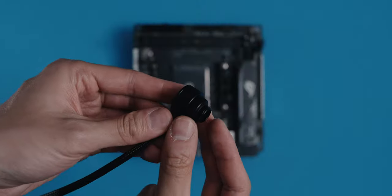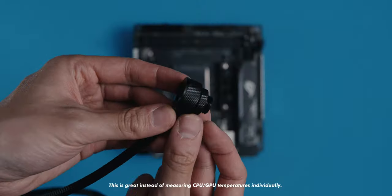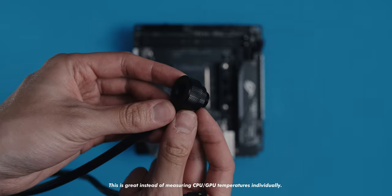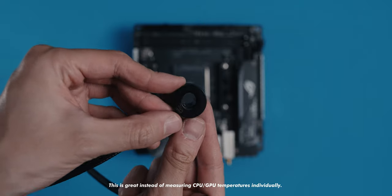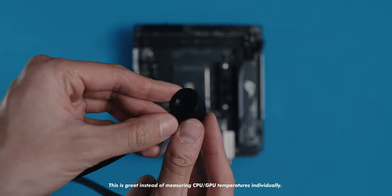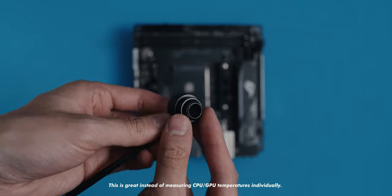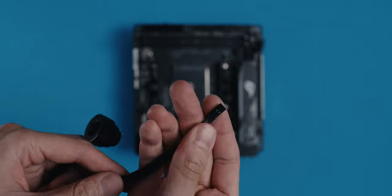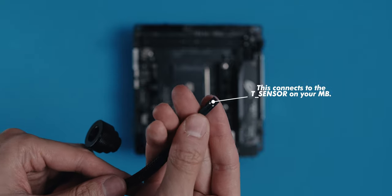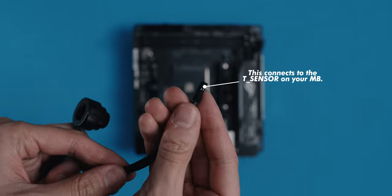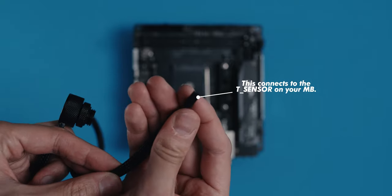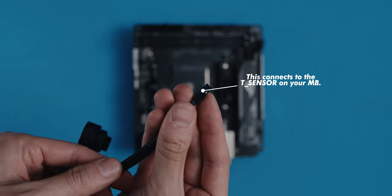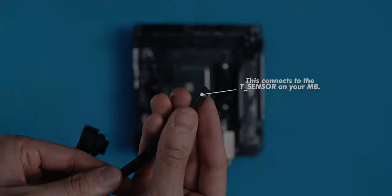I also added a water temperature sensor from AlphaCool. This little gadget is a great way to measure the water temps and adjust the fan speeds accordingly. You don't have to use this, of course, but setting the fan curve according to the CPU or GPU temps can result in unnecessary frequent ramp-ups.